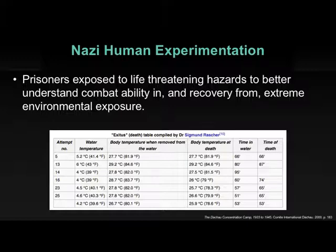In some cases they were not — for instance, this first individual at 27.7 degrees was in five-degree water for over an hour, at which point they died. But look at the variability: this third individual, with an identical core temperature, was removed after an hour and a half and survived. How is that possible? We don't have the answer, and we will never have the answer — but it's a remarkable difference.